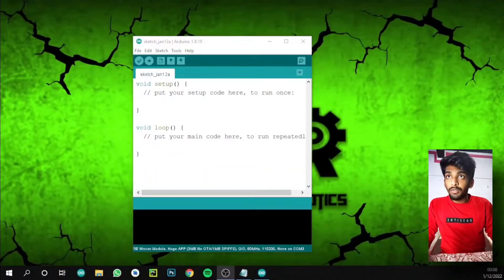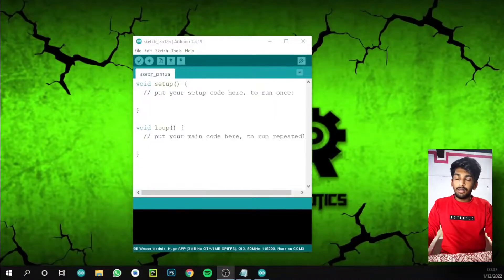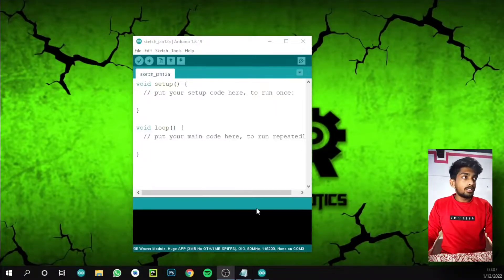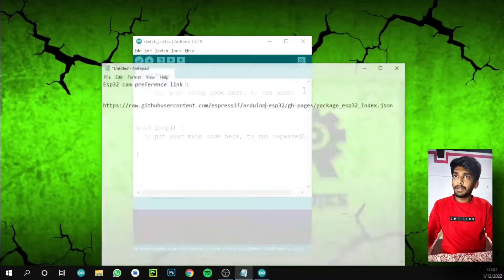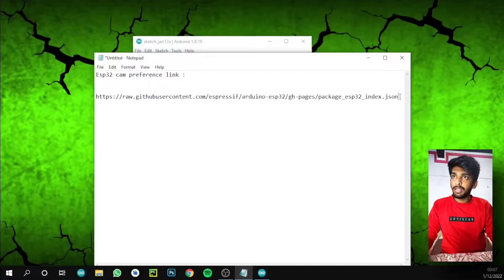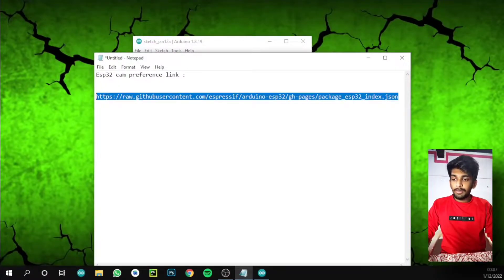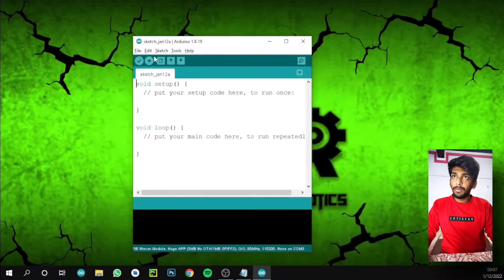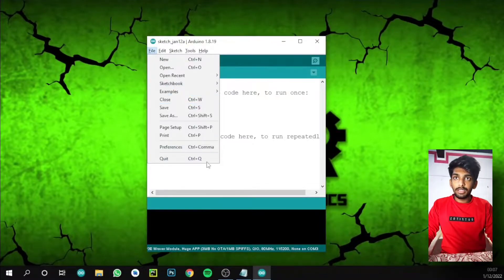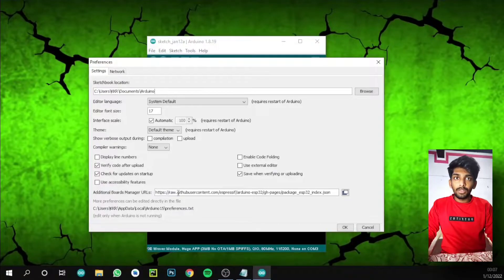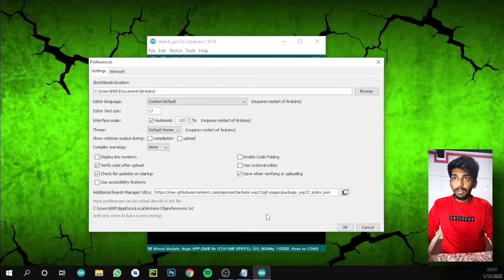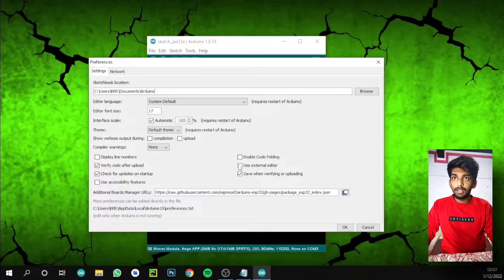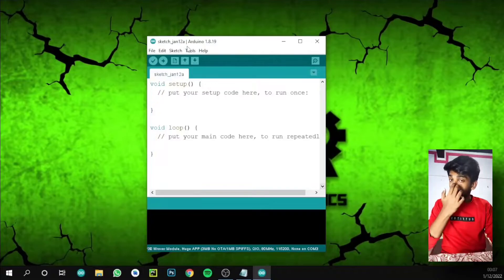Now we are going to move on to our programming part. First we need this link which I present in the description box. We need this link to use our ESP32 cam. Copy this link, then open the Arduino software. Go to File, Preferences, and paste the link here. I already pasted it - it's an additional board manager for the ESP32 cam. Click OK.